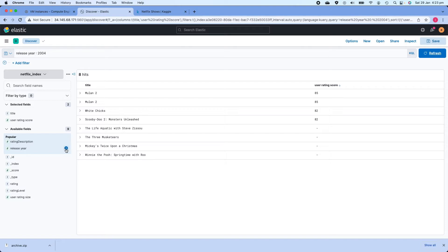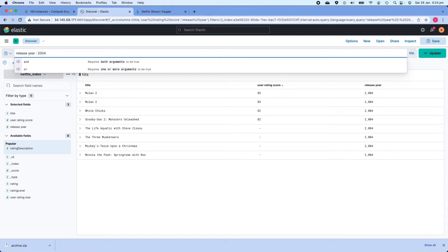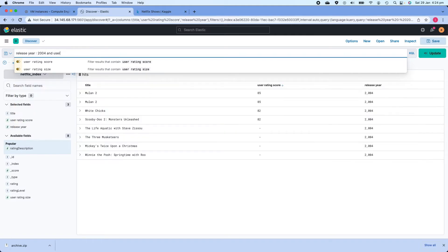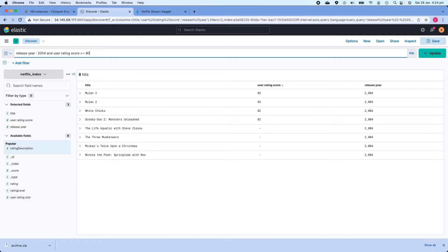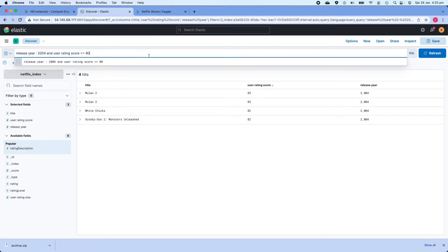To add more criteria to a search, put a space after the initial search and use AND or OR. AND means both arguments must be true. So I'll type AND and add the condition that user_rating_score is greater than or equal to 80. Clicking Update, out of the initial eight hits we now have four hits. This is how you use Kibana Query Language to search your dataset.